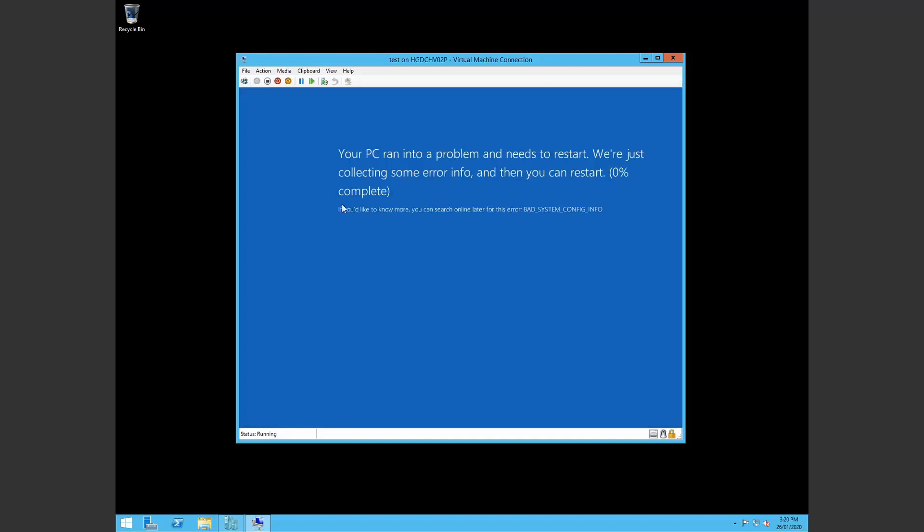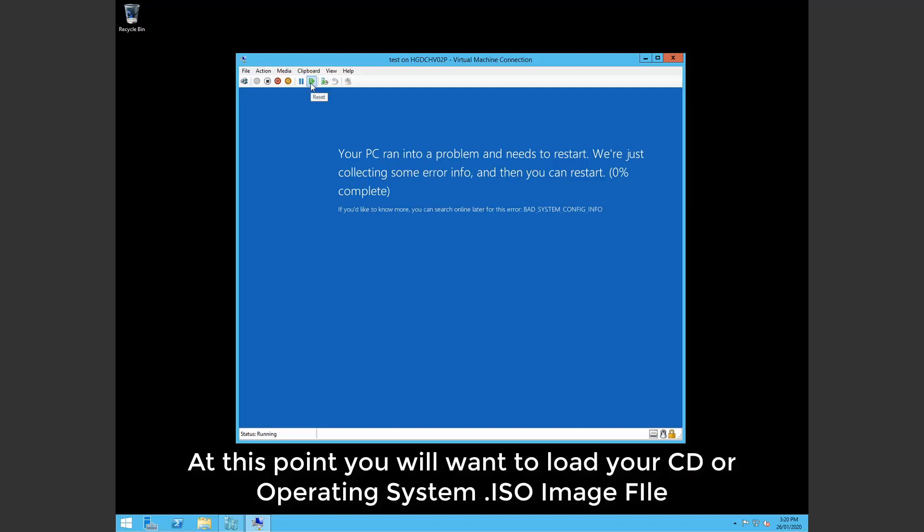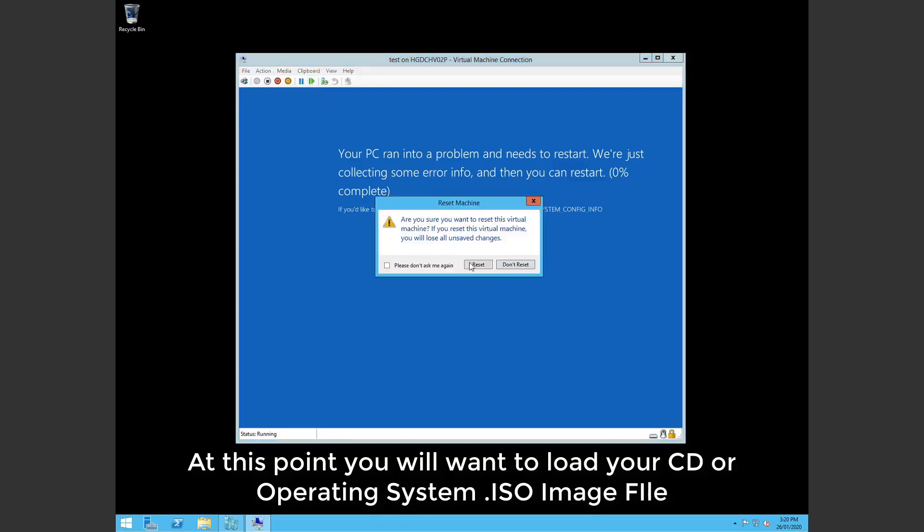Alright, so in my case I've loaded an ISO of server 2012 so I can use that to repair the machine. So I'm just going to restart and now we know what the error is.